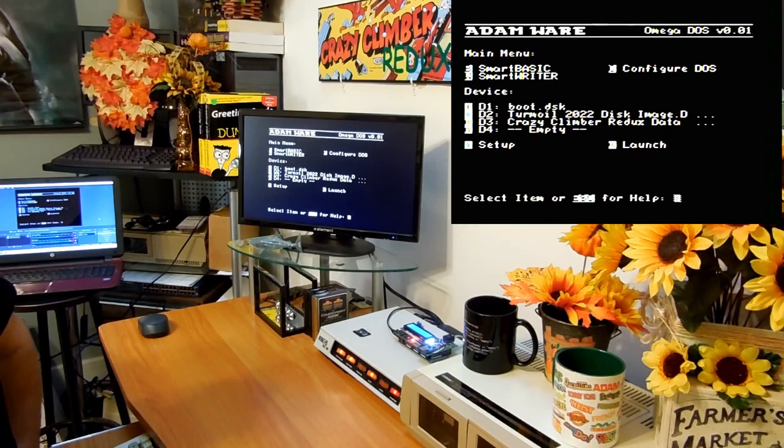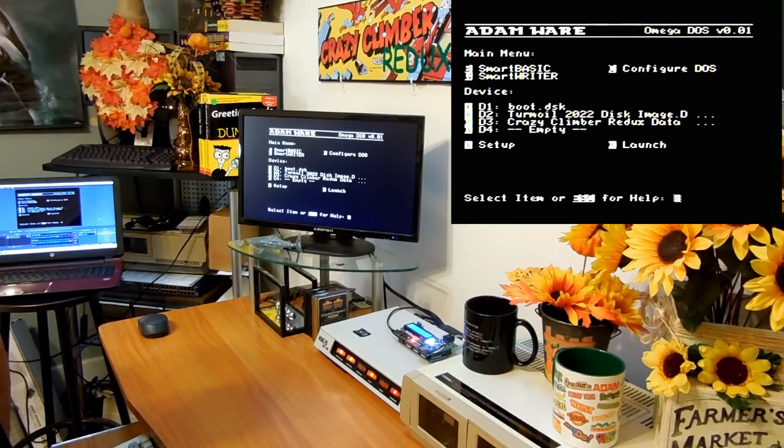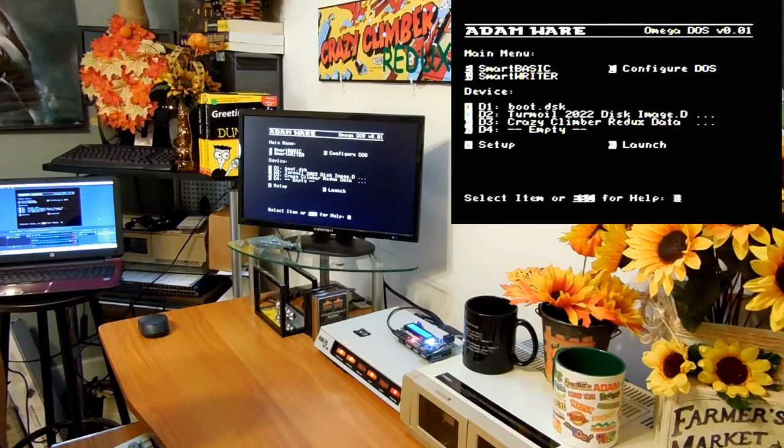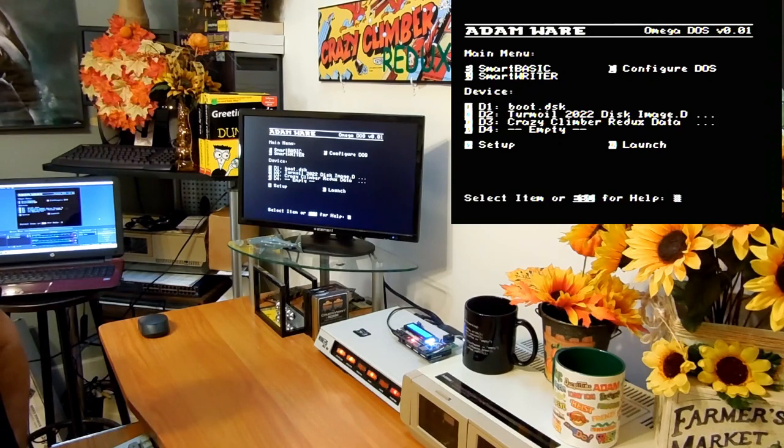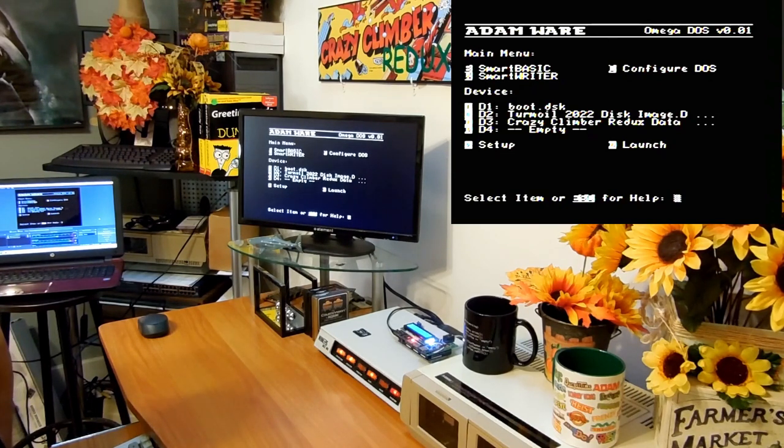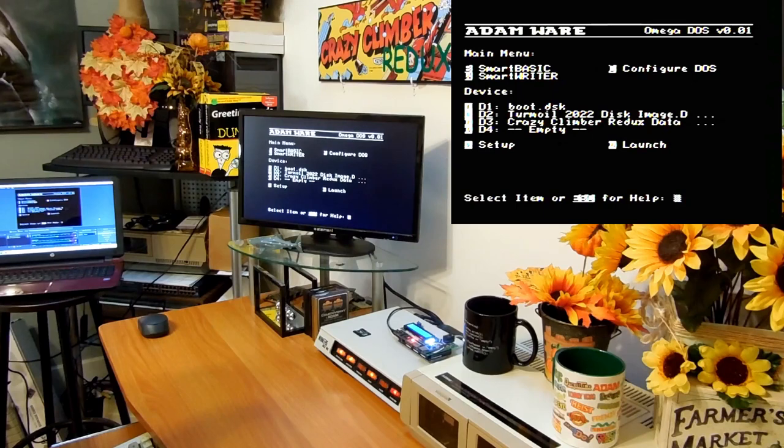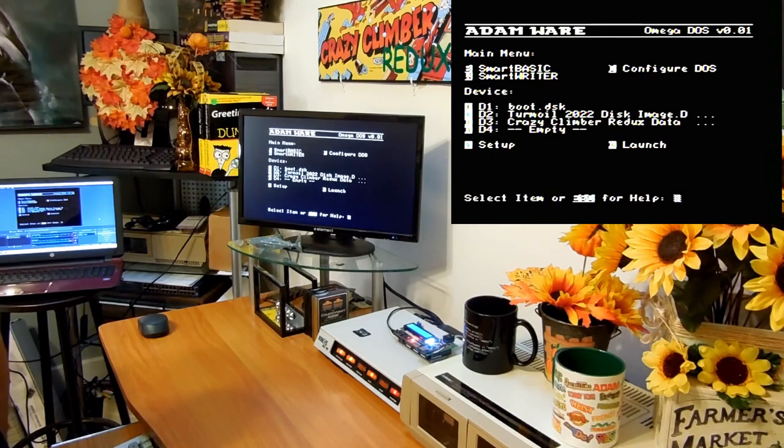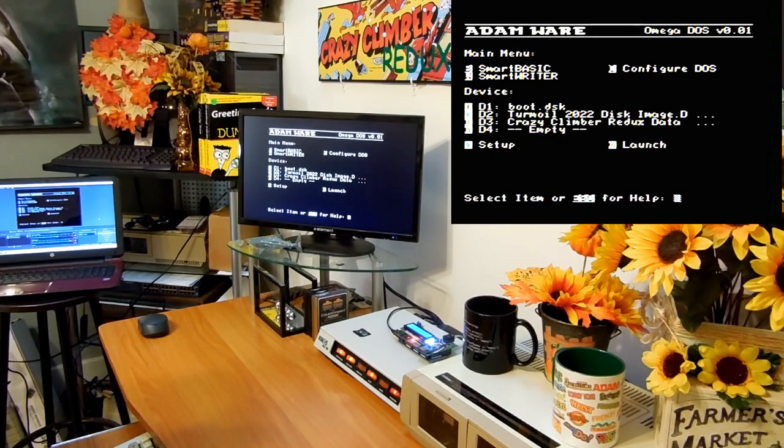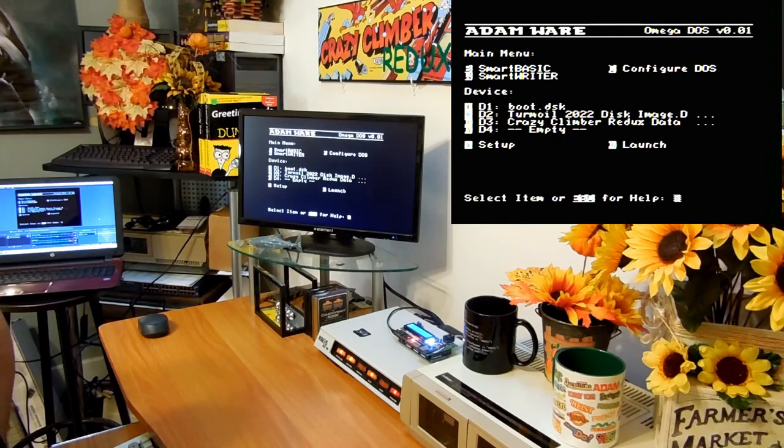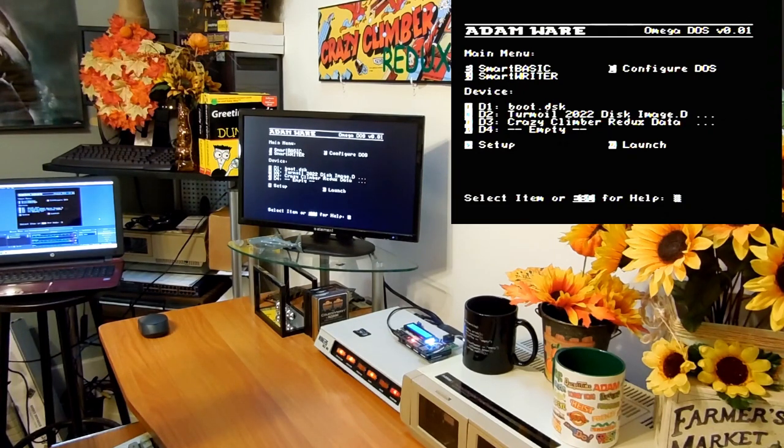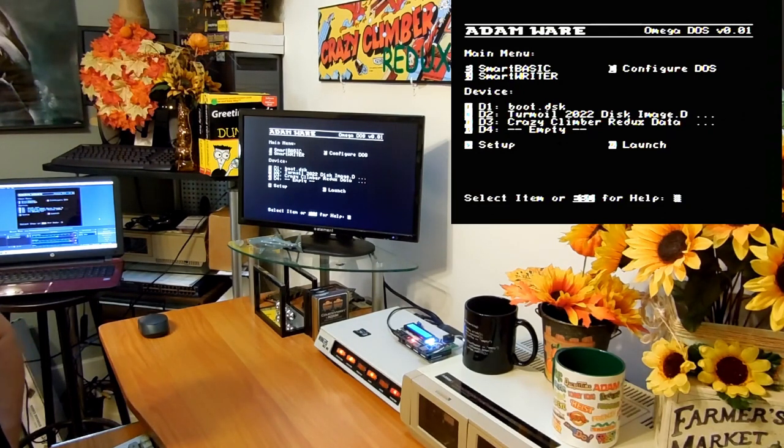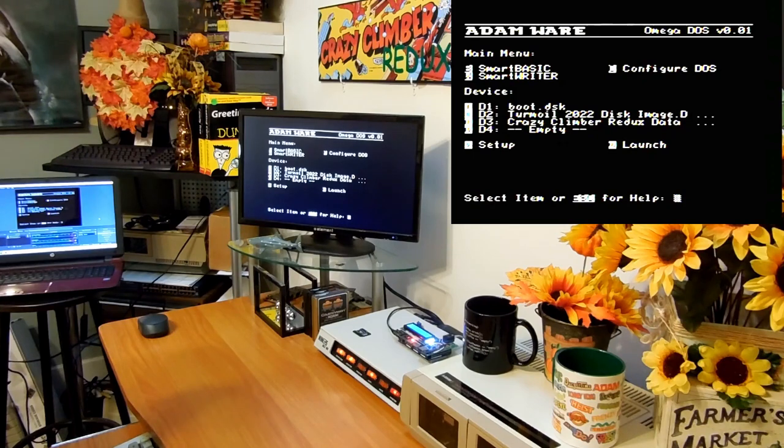I got very far into the software and then I started having issues with a member of the Facebook group. Suffice it to say, I lost my desire to want to work on the software and I put it aside and I moved on to writing games for the ColecoVision.